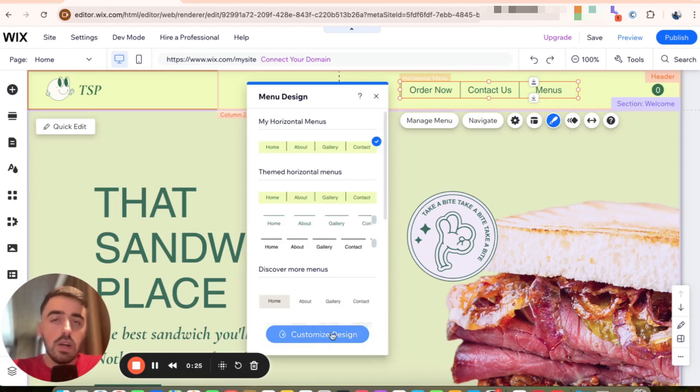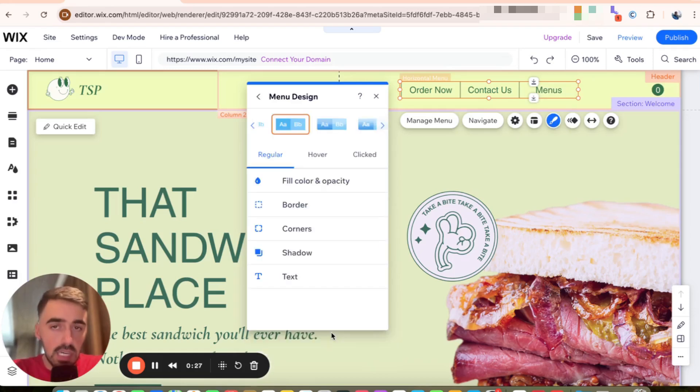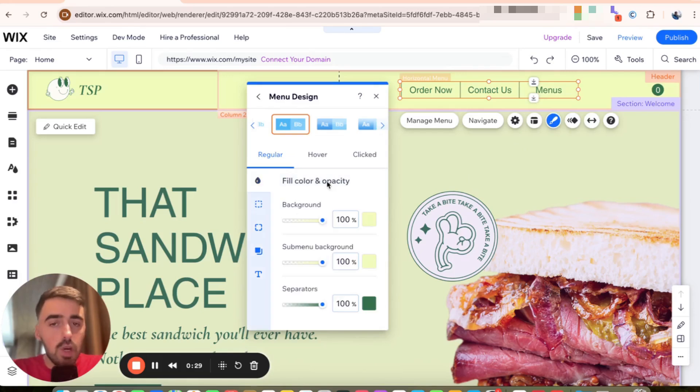And then I want you to click on customize design at the bottom here. Then I want you to focus on fill color and opacity.